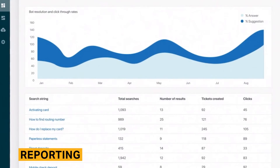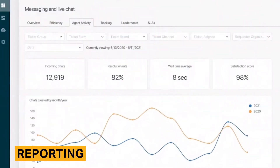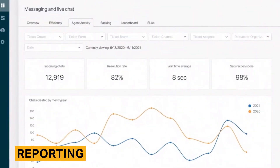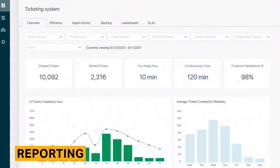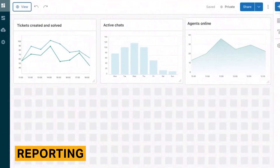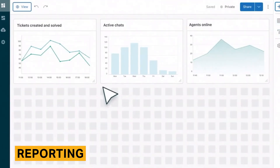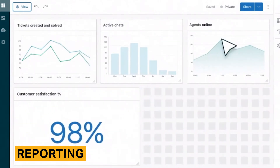The reporting section within Zendesk Chat is not nearly as detailed as those found in some competitors, but it does provide the crucial basics that would be of interest to customers. Given the importance of the included metrics, the simplicity is not necessarily a negative. However, it's important to note that analytics and reporting are not included in every subscription plan.